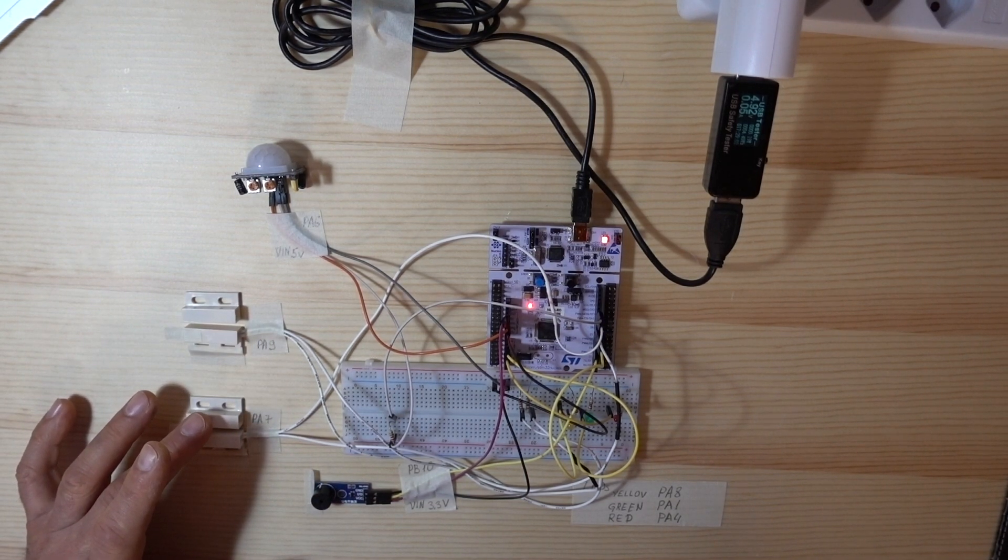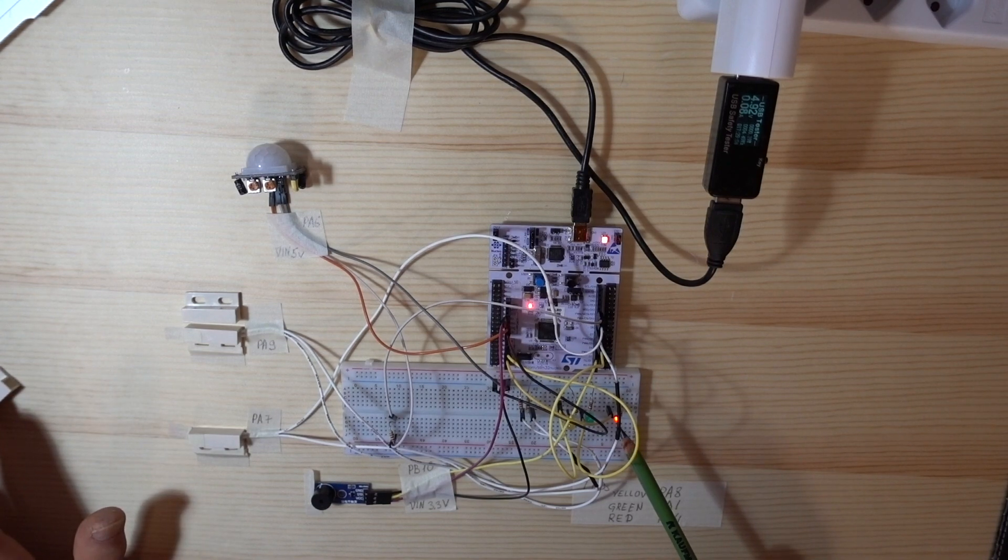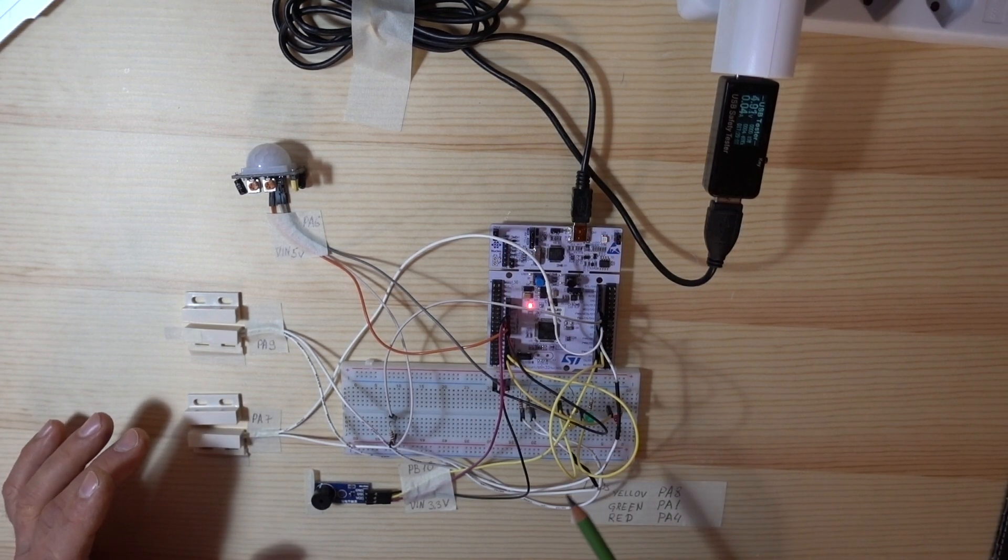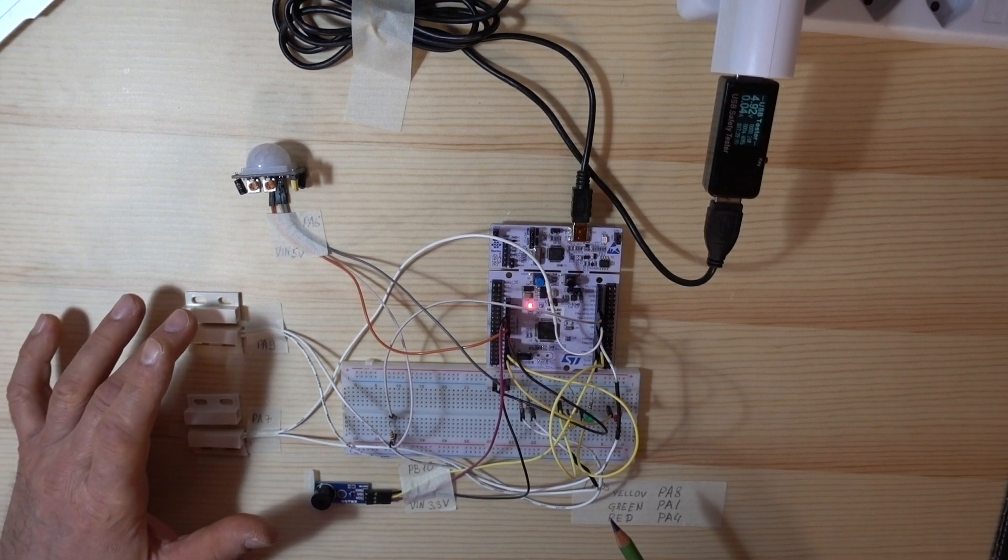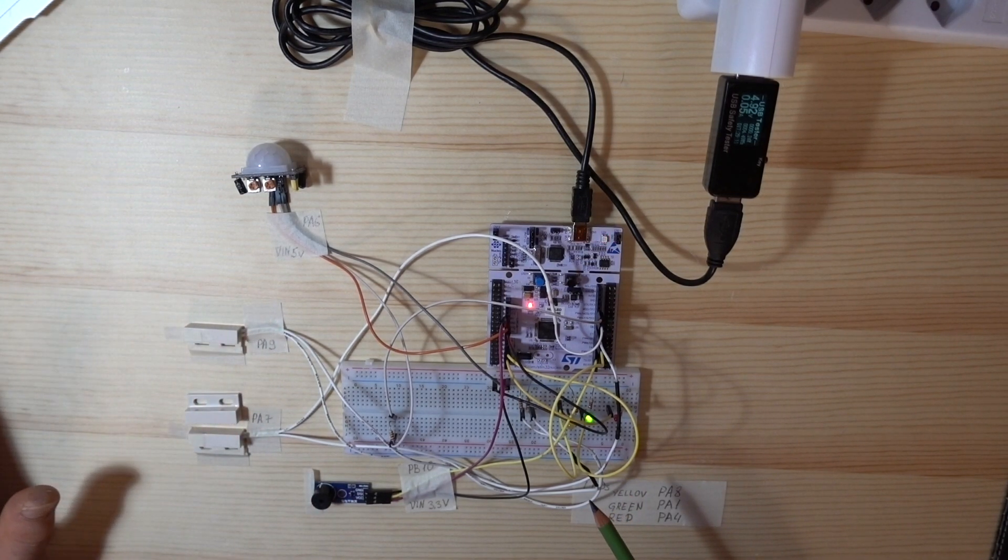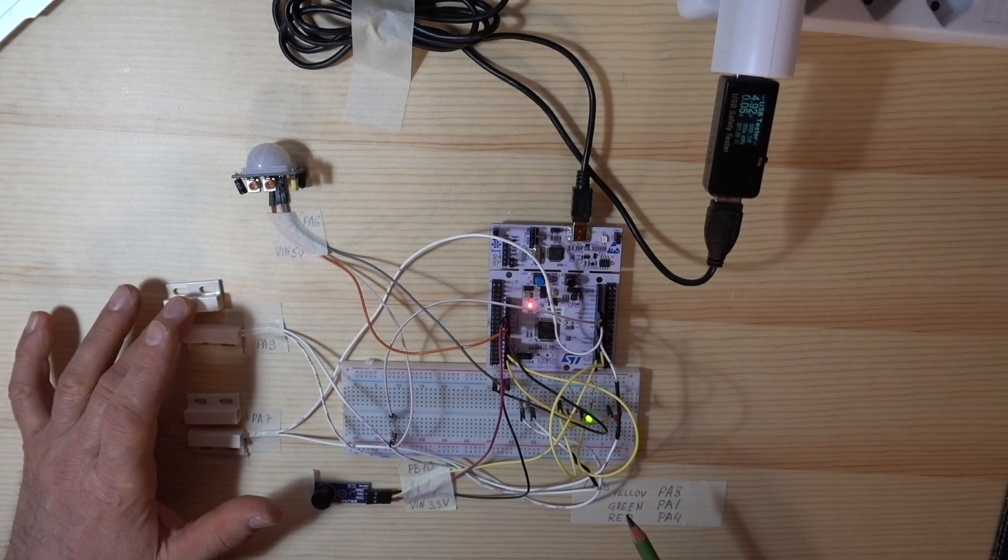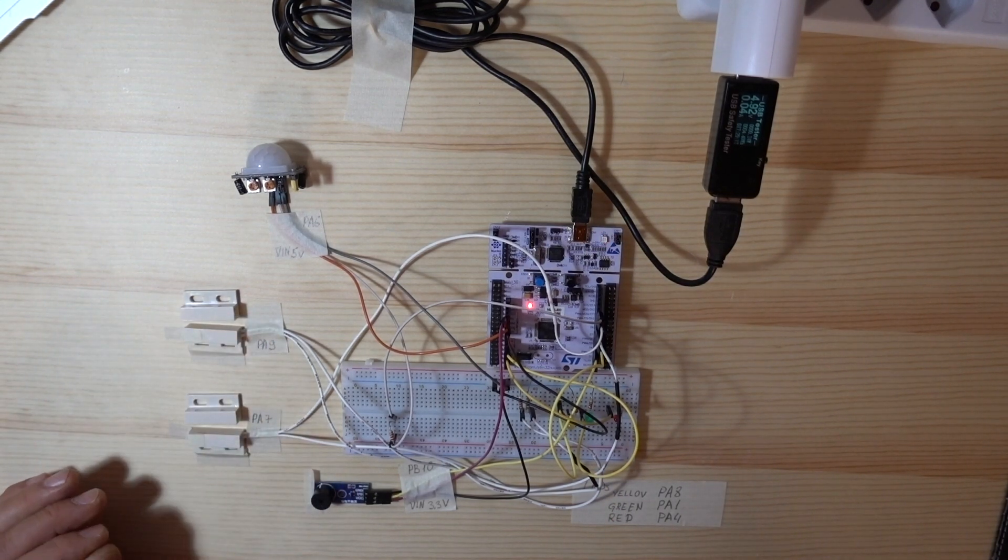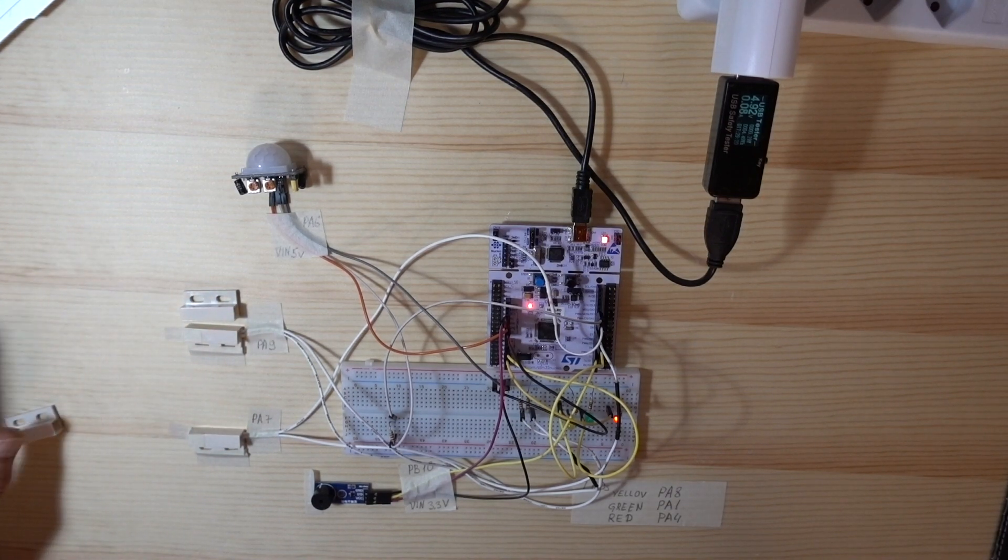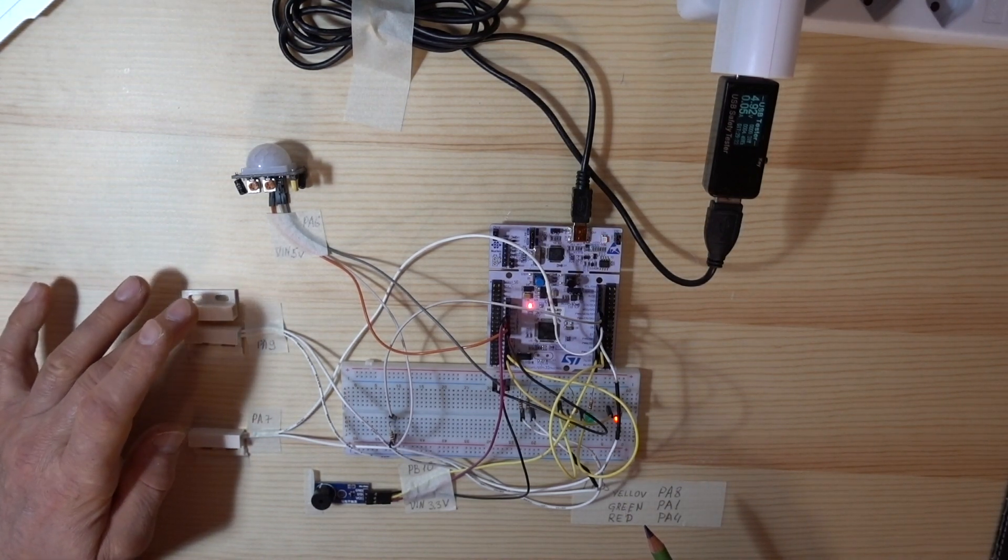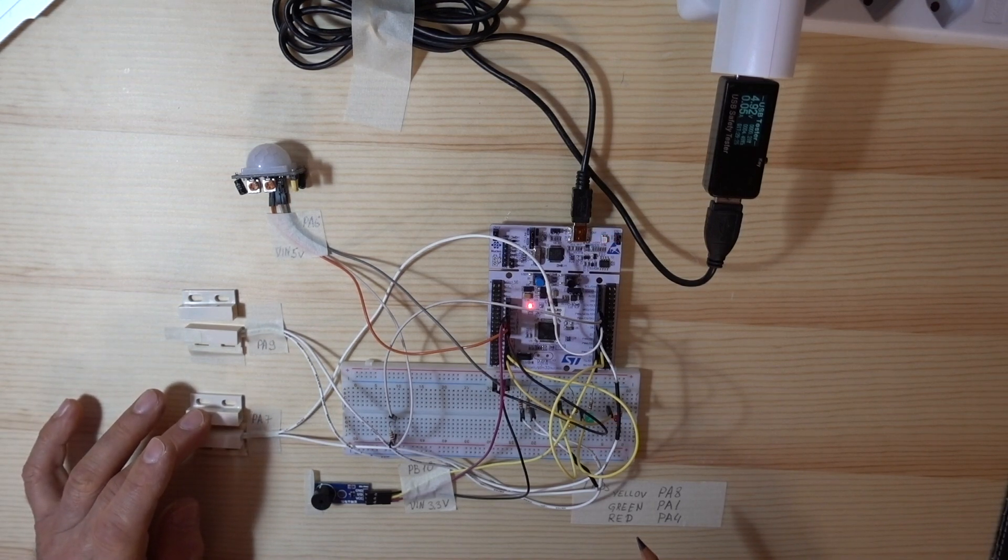Again we open the first door, red light is on, we close it. And if we open both doors, both lights are on. We close the second one and the first one.